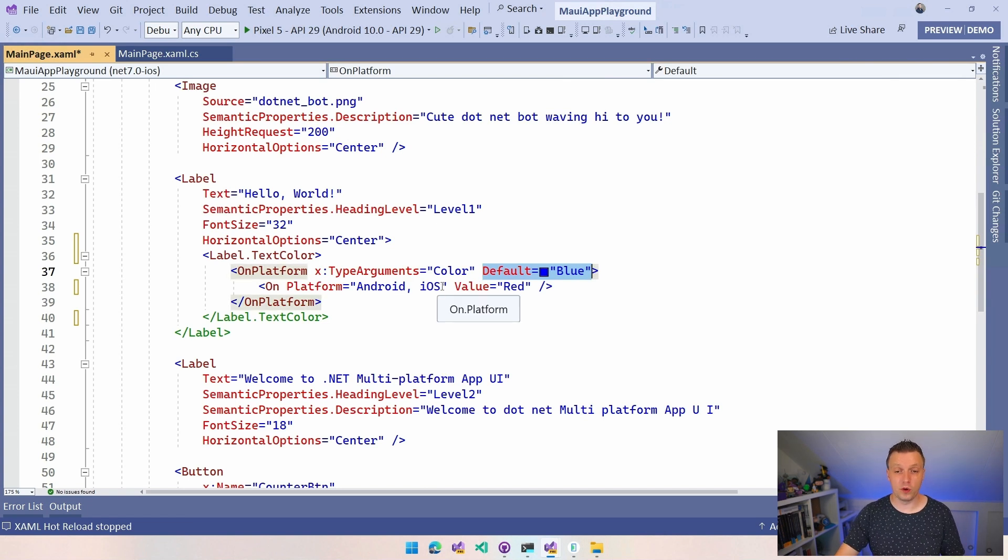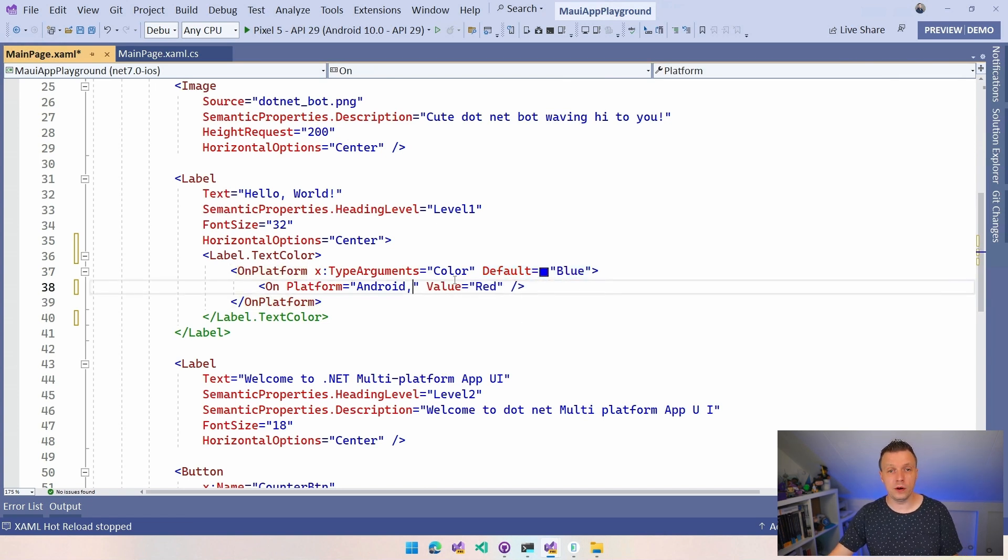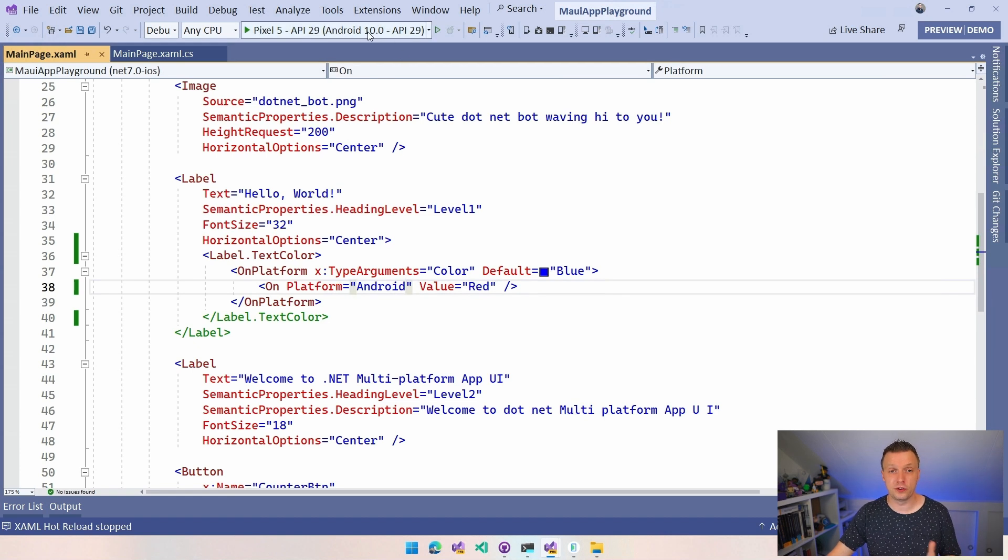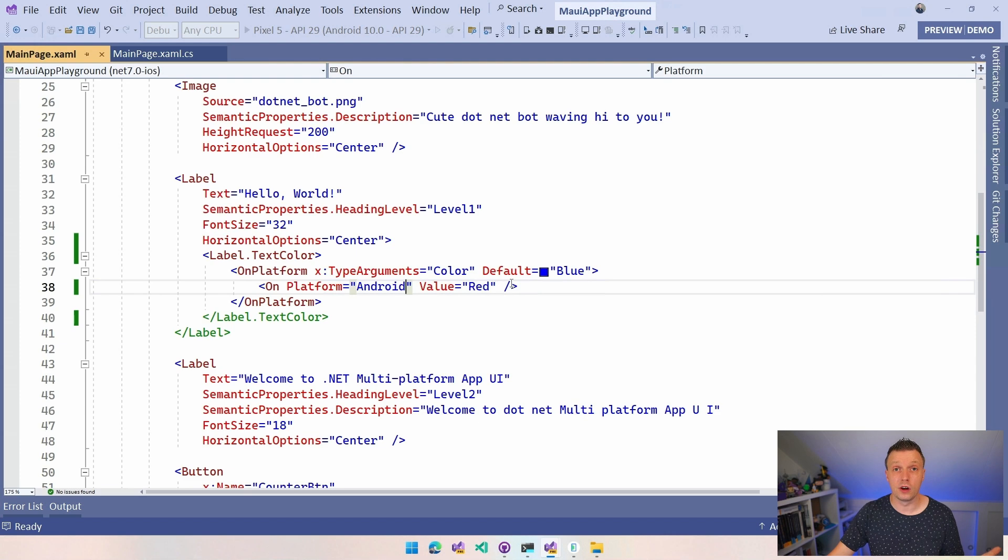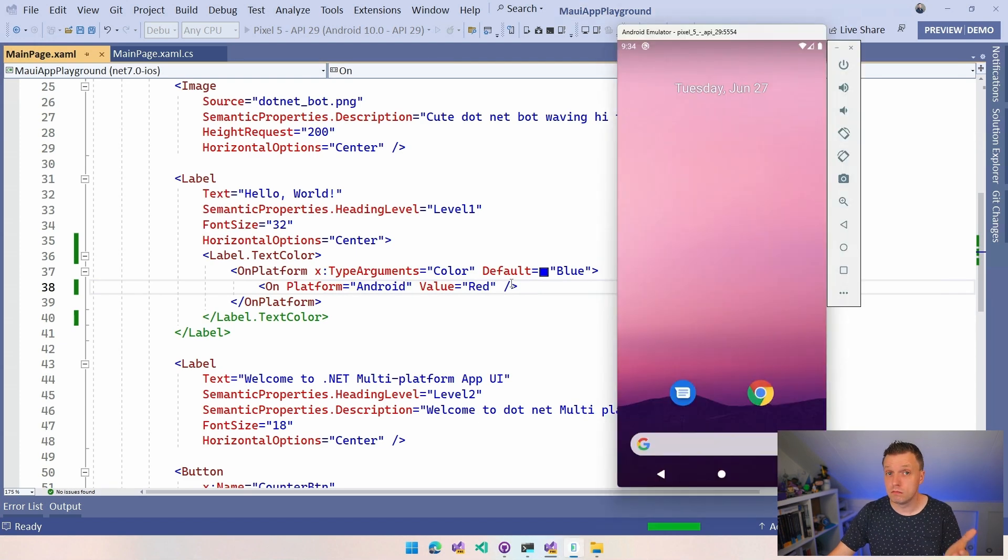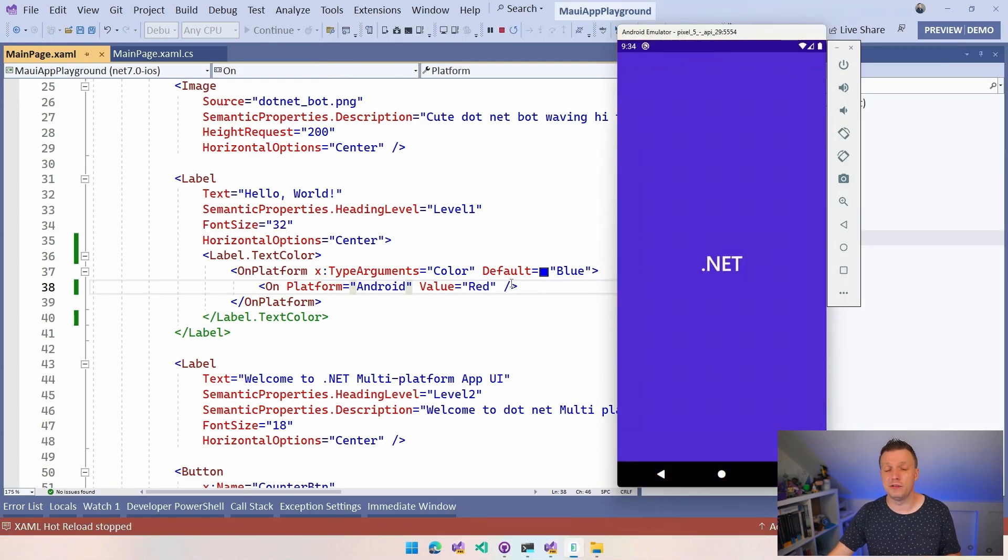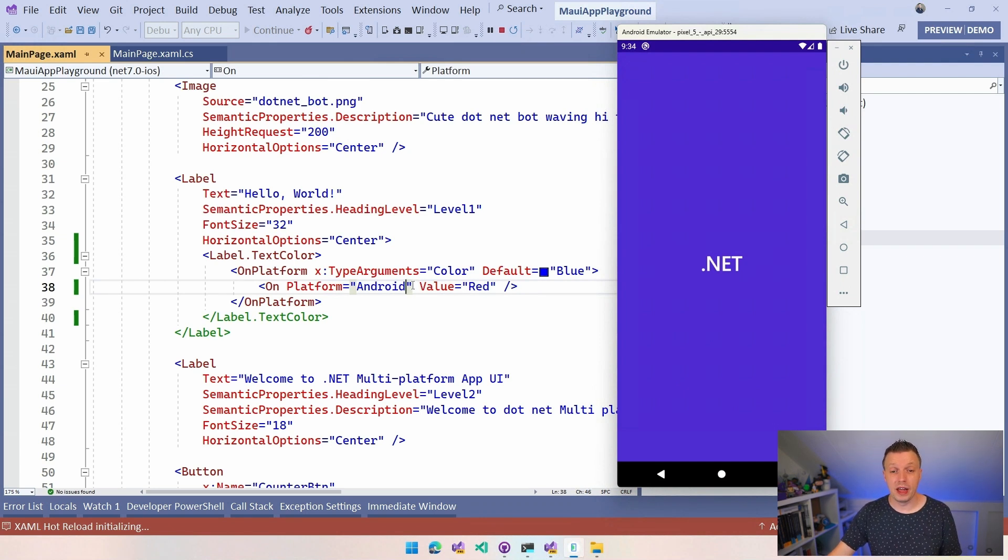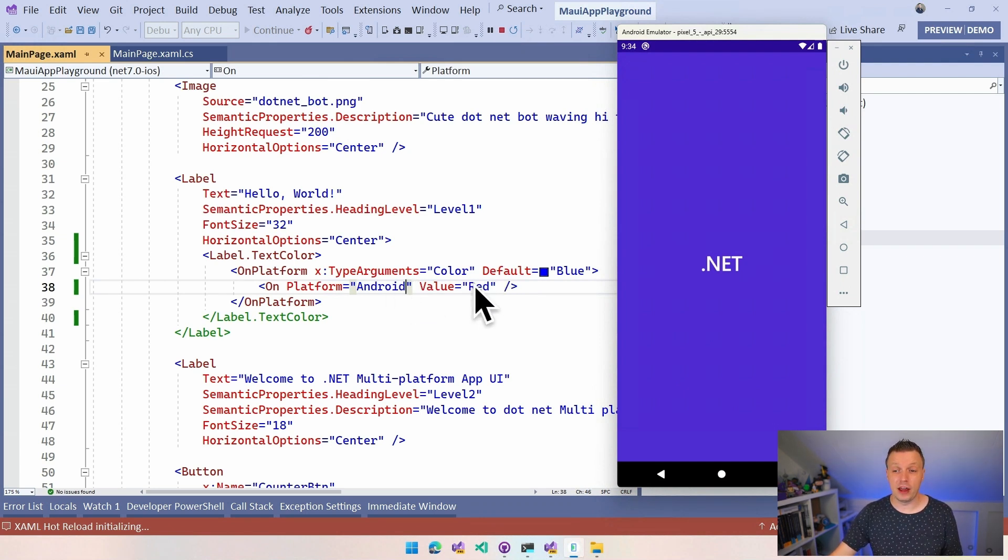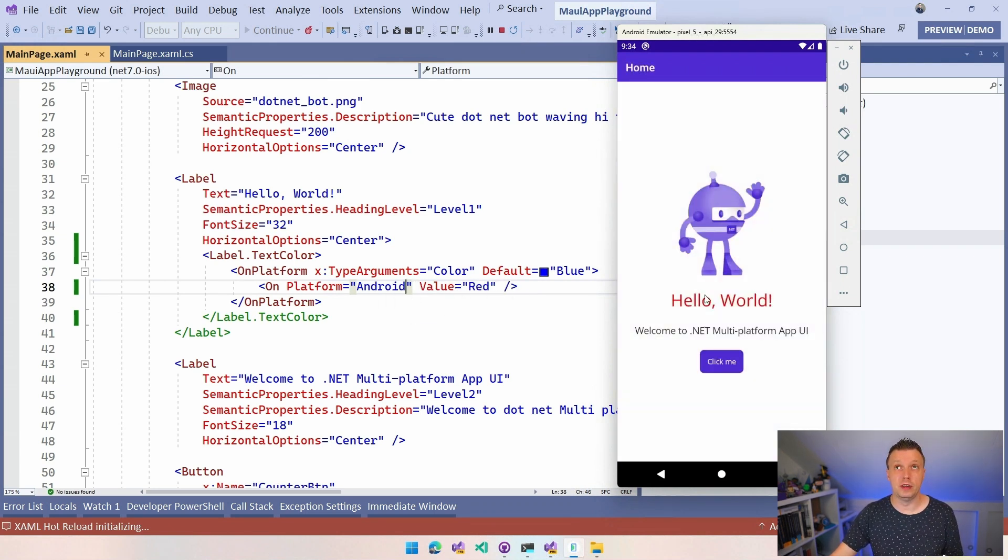The Android is the selected one. We would see the label text color would be red. Yes, very good. If you said red, you got the right answer because now we're running on platform and we're running on Android. And for Android, the value should be red.